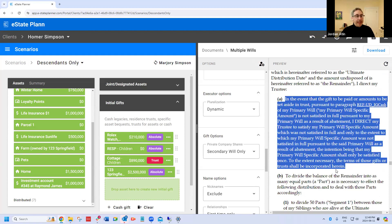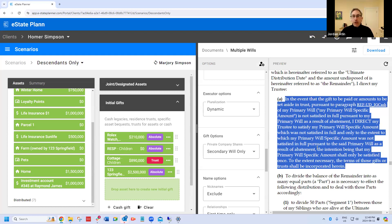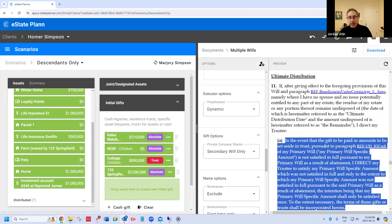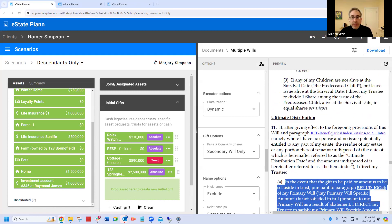eState automatically doesn't duplicate cash gifts. If you remember, we made a cash gift. What eState did was put it in the primary will, then automatically put in a clause in the secondary will that says if there's abatement in the primary will — meaning there's not enough money to satisfy that legacy — then satisfy it out of the secondary estate. It does that automatically. You don't have to remember to do that. It'll do that for any initial cash gift, regardless of the scenario, because we don't know what's going to be in which will or if there's going to be enough money to pay legacies.